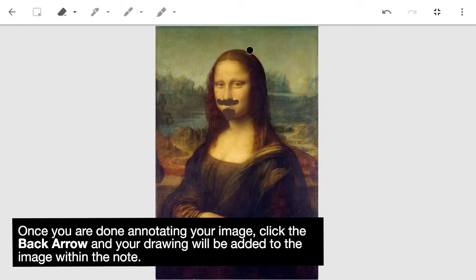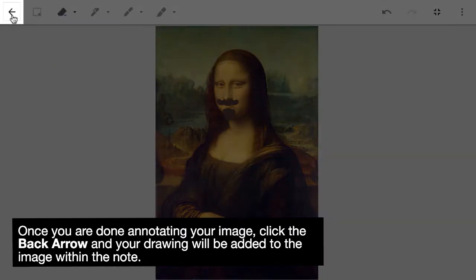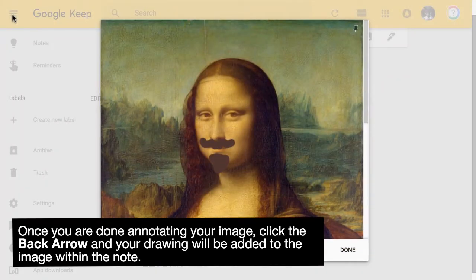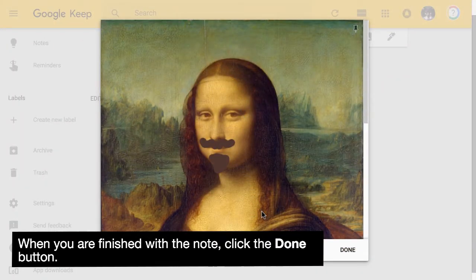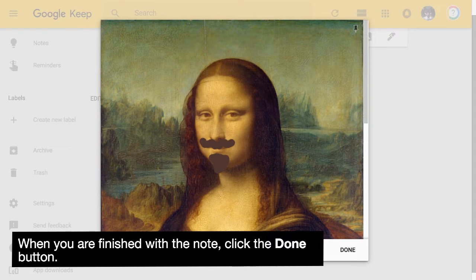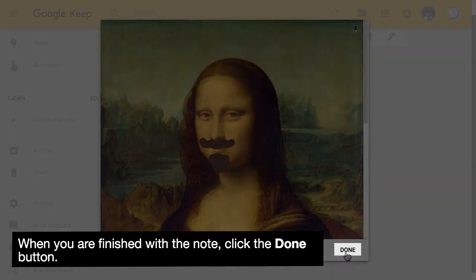Once you are done annotating your image, click the back arrow and your drawing will be added to the image within the note. When you are finished with the note, click the Done button.